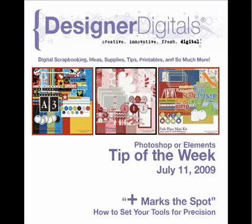Hello and welcome to Designer Digital's Tip of the Week, July 11, 2009. This week, X marks the spot: how to set your tools for precision.